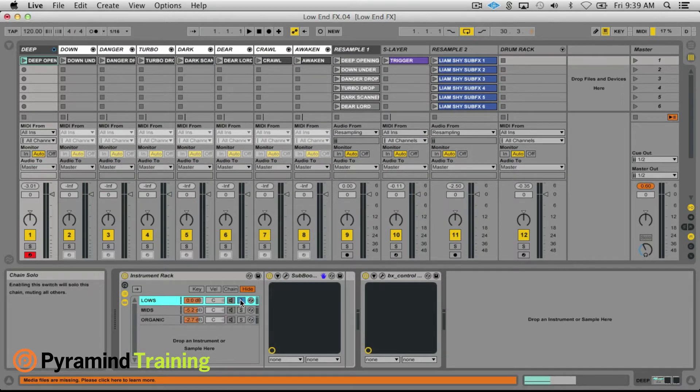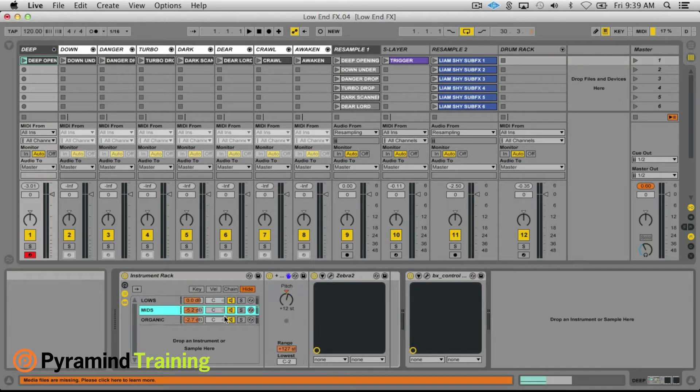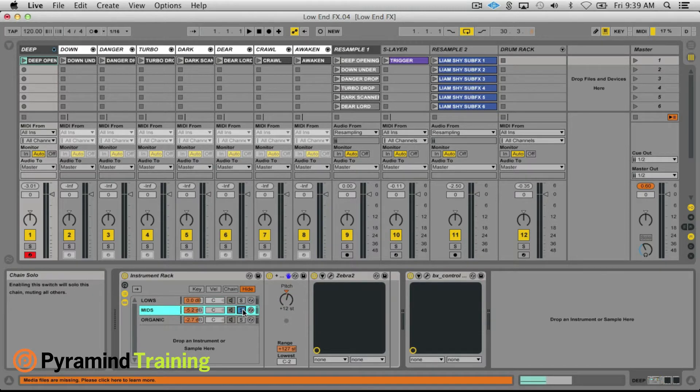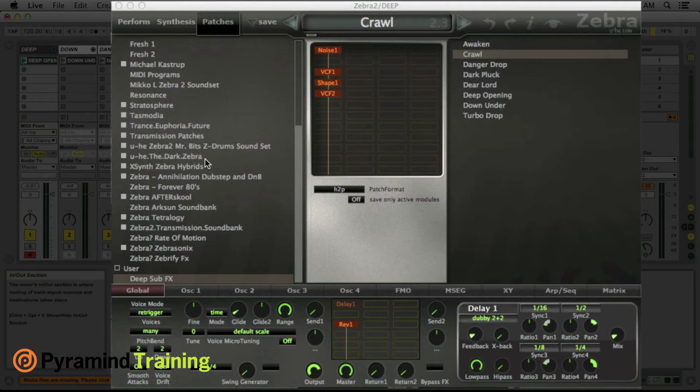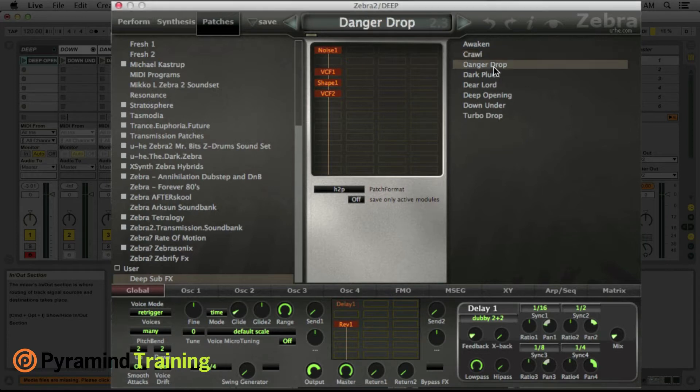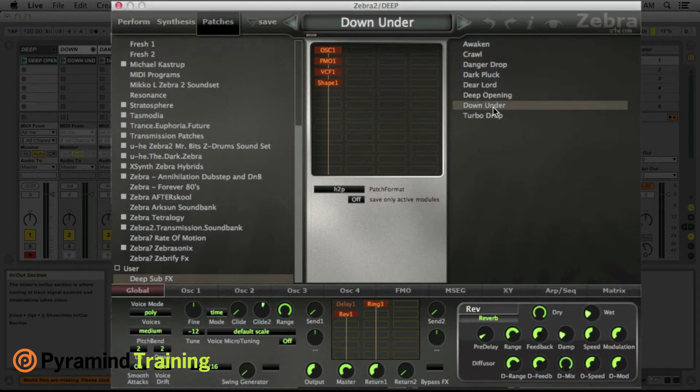Next in the mid section I've got Zebra and I created eight patches which are the foundation for each of these layers.